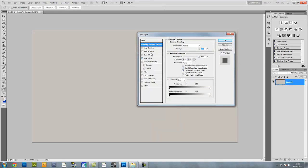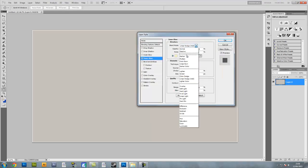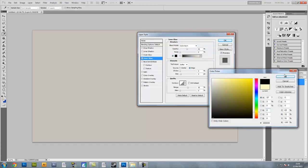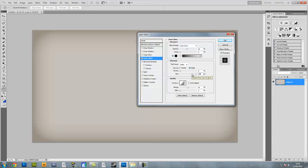Once we're in the layer style we're going to go ahead and do an inner glow. Make sure it's colour burn, opacity is only 45%, make sure it's 0% noise and the colour is going to be black. Make sure the technique is softer with a source of edge, 0% choke and the size is 250 pixels. Make sure contour is on with anti-aliased ticked and 50% range with 0% jitter.